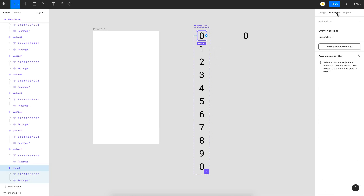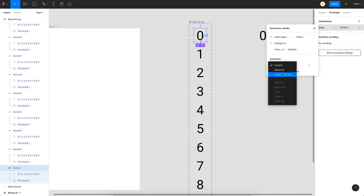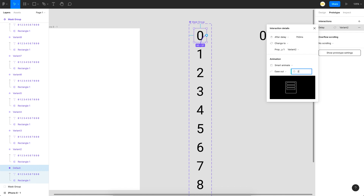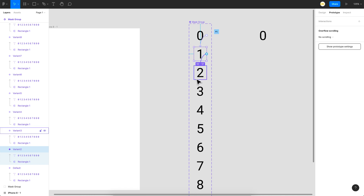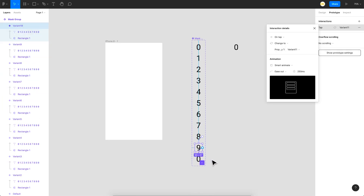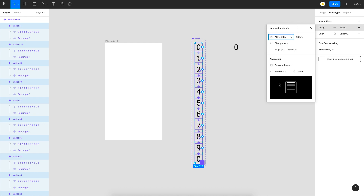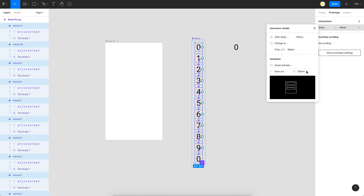Go to the prototype tab and link each variant to the next one. This will happen with an 'after delay' trigger. Set the delay to 750 milliseconds and use Smart Animate with a duration of 250 milliseconds — so 750 plus 250 equals 1,000 milliseconds, which is one second. To apply settings efficiently, link everything up first, select all connections, then set the delay and animation properties at once.